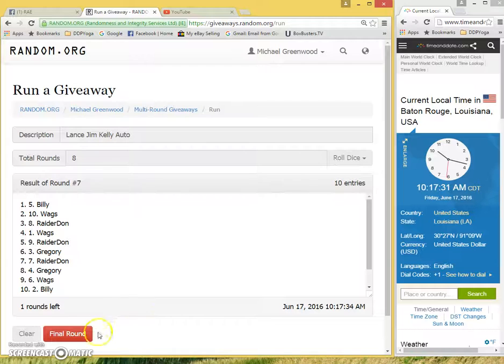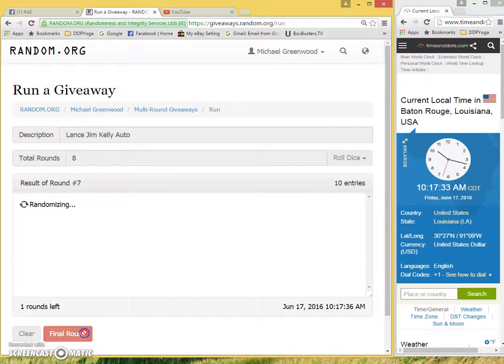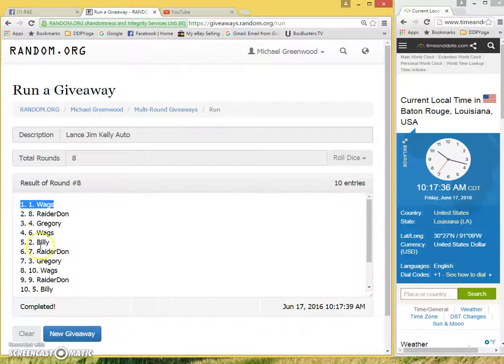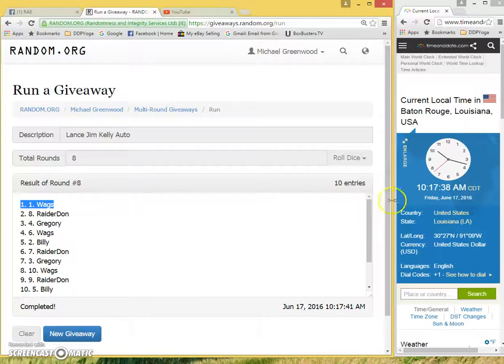10:17 a.m. Eight and final time, Wags with the number one spot. Congratulations.